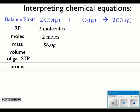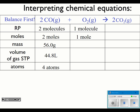We always calculate to the tenths position — one number after the decimal from your periodic table. For volume, we have 22.4 liters for every one mole, and since we have two moles, we take 22.4 and multiply by two, which gives us 44.8 liters. For atoms, since we have one carbon and one oxygen that's two atoms, and two atoms times two gives us four. So for the O₂ molecule: one molecule, one mole, 32 grams (because 16 times two is 32), 22.4 liters, and two atoms.